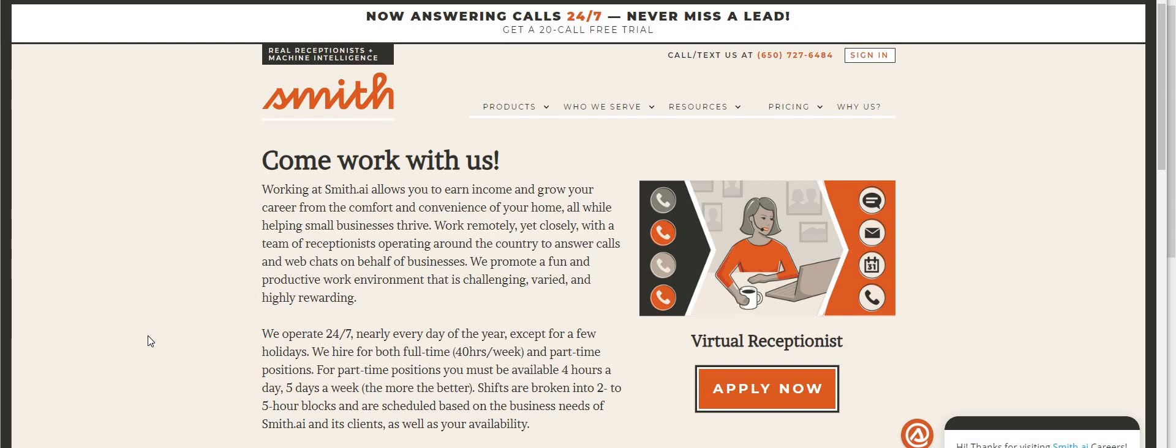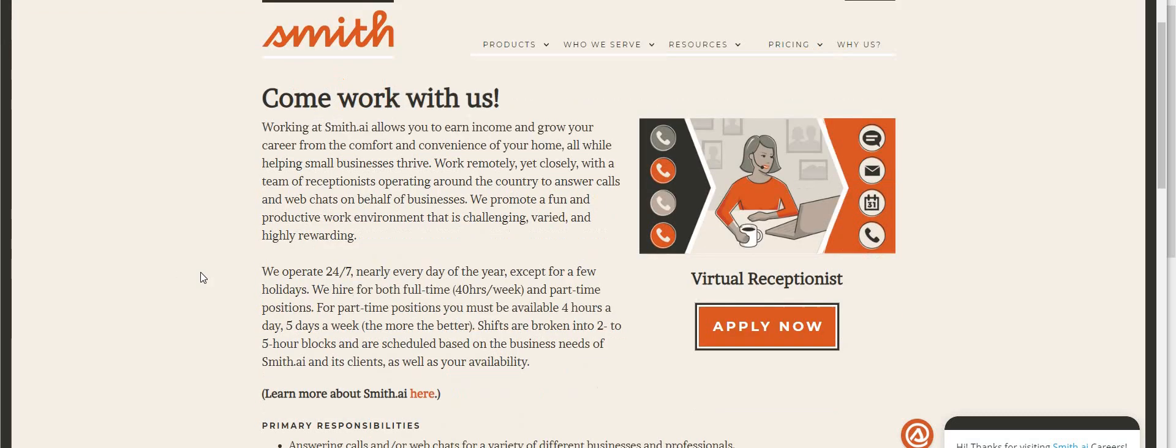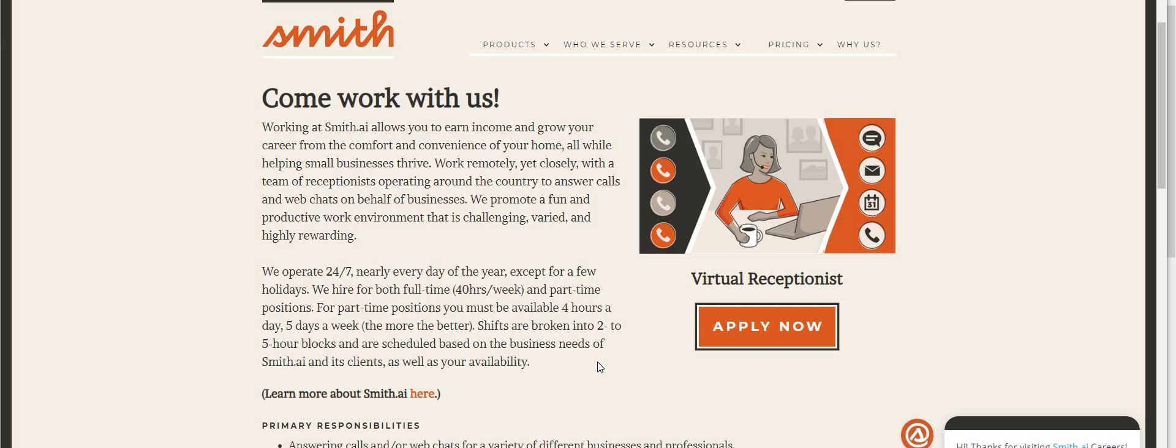You guys asked for the virtual receptionist chat receptionist position, so here it is: Smith AI. This company operates 24/7. The job is full-time or it can be part-time, up to 40 hours per week. Part-time positions you must be available four hours a day, five days a week, so like 20 hours per week. Shifts are broken into two to five hour blocks and are scheduled based on the business needs of Smith AI and its clients.